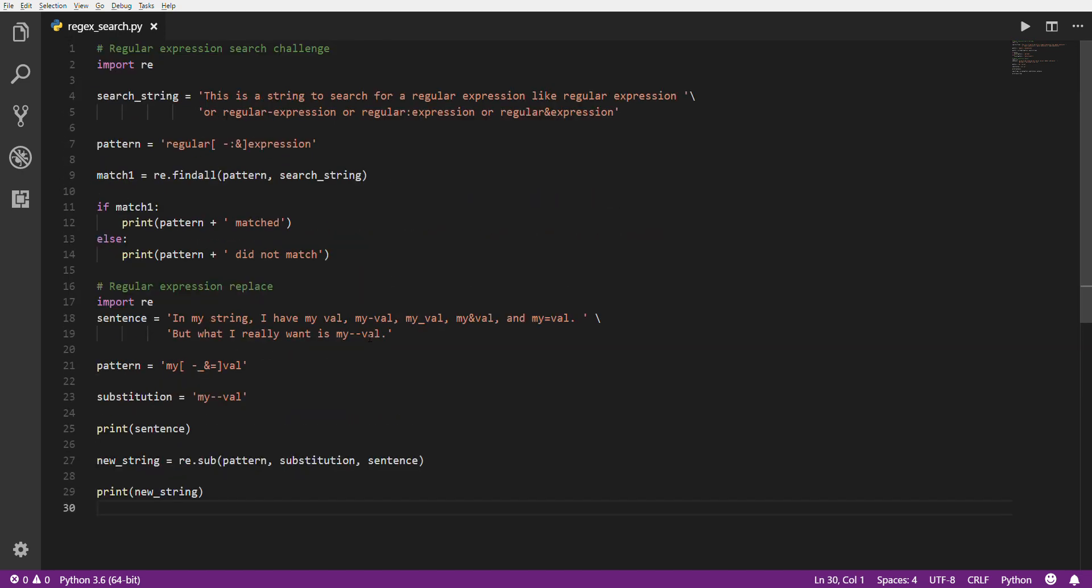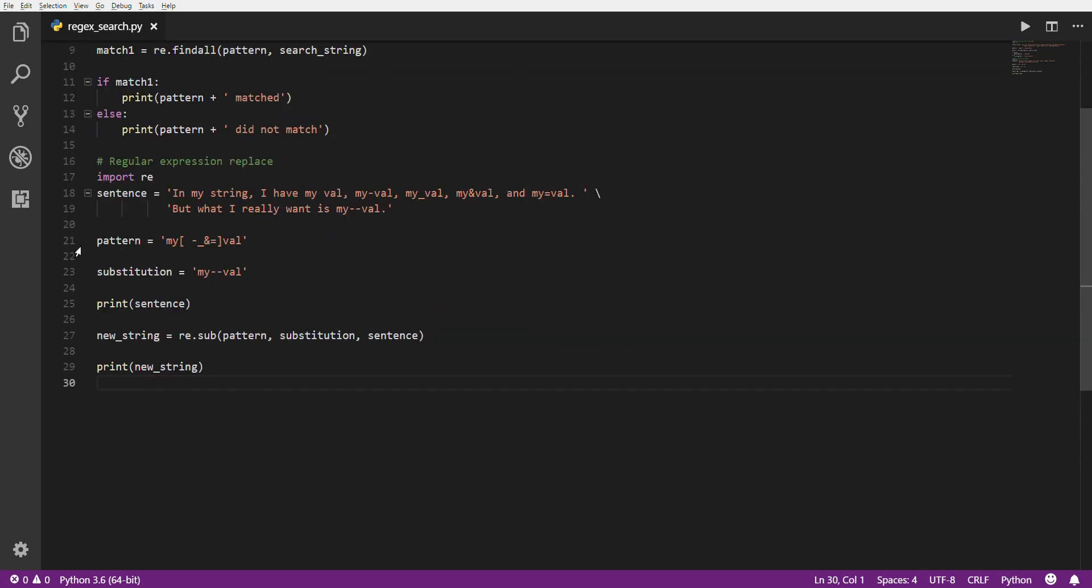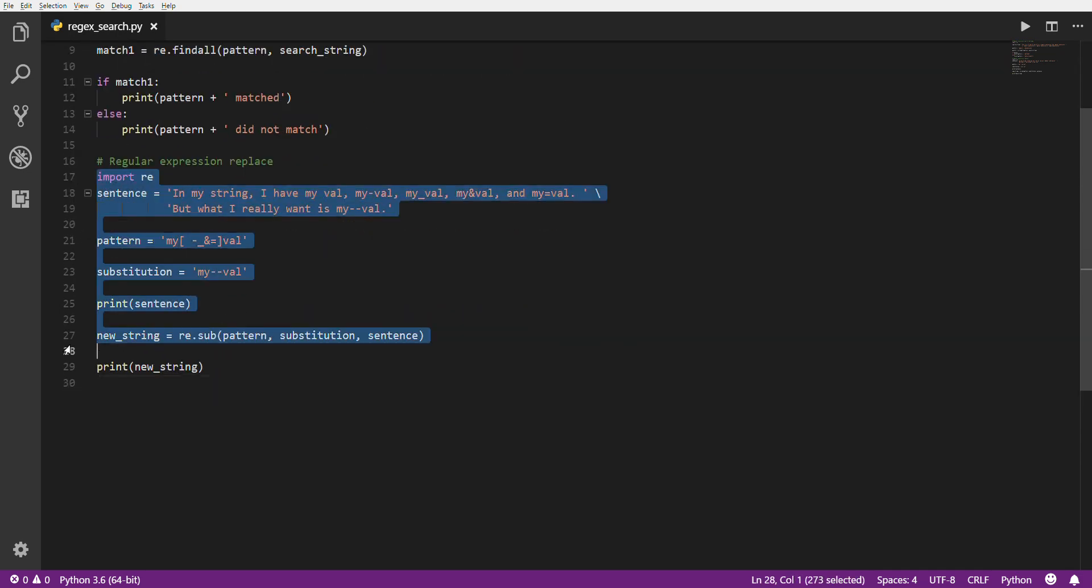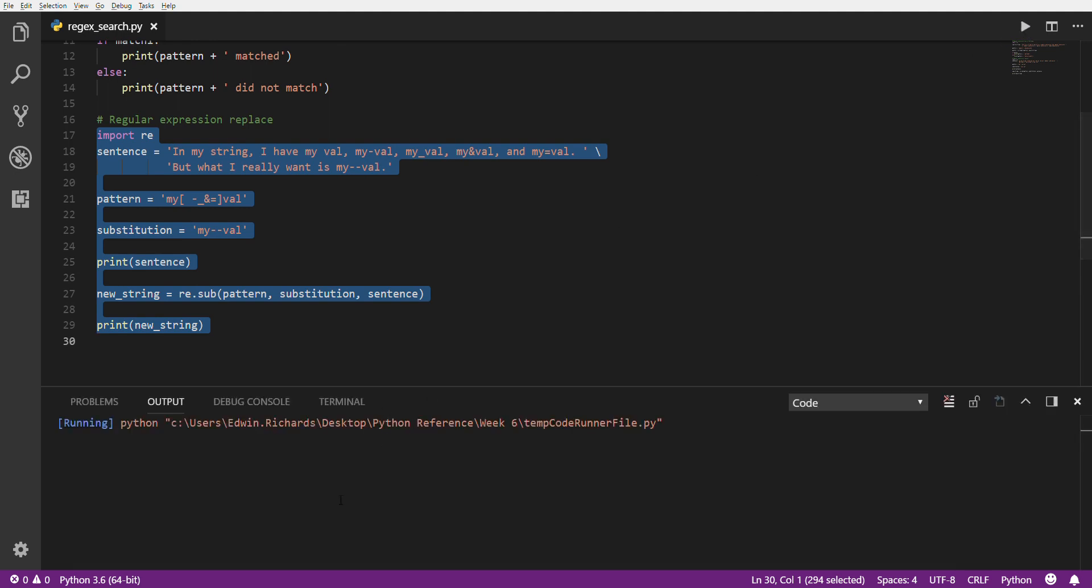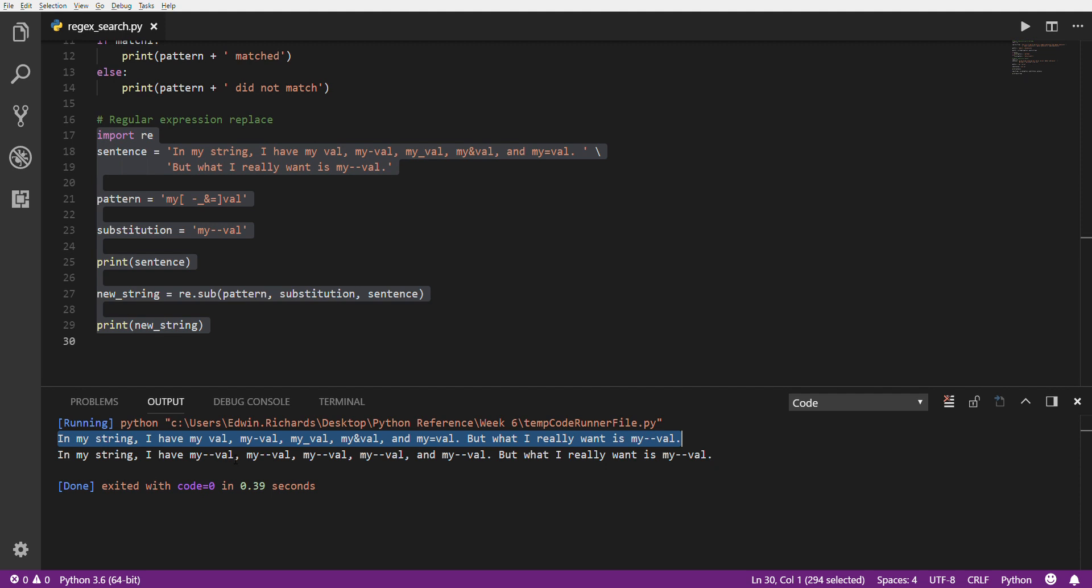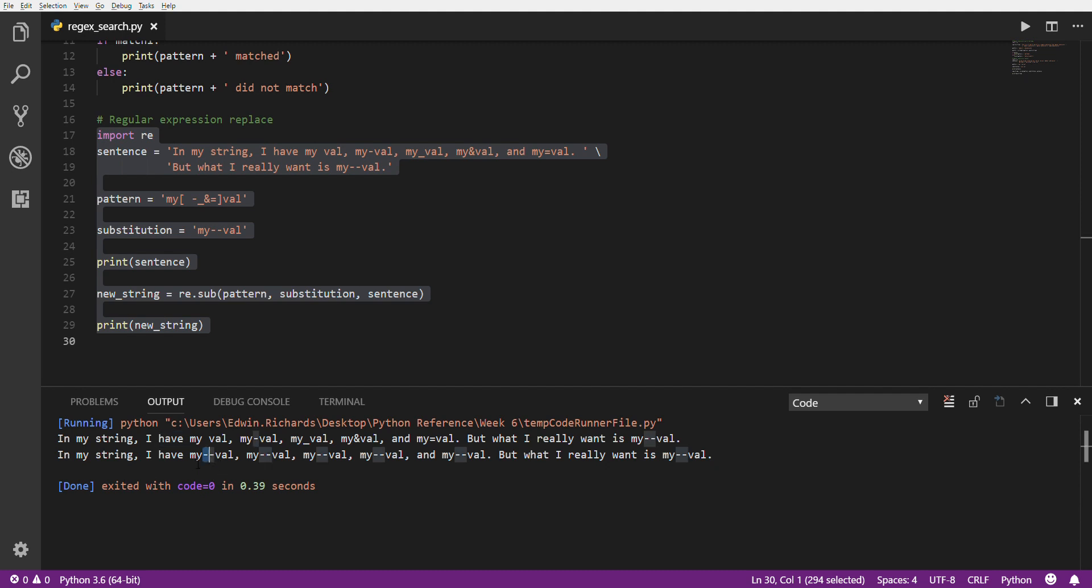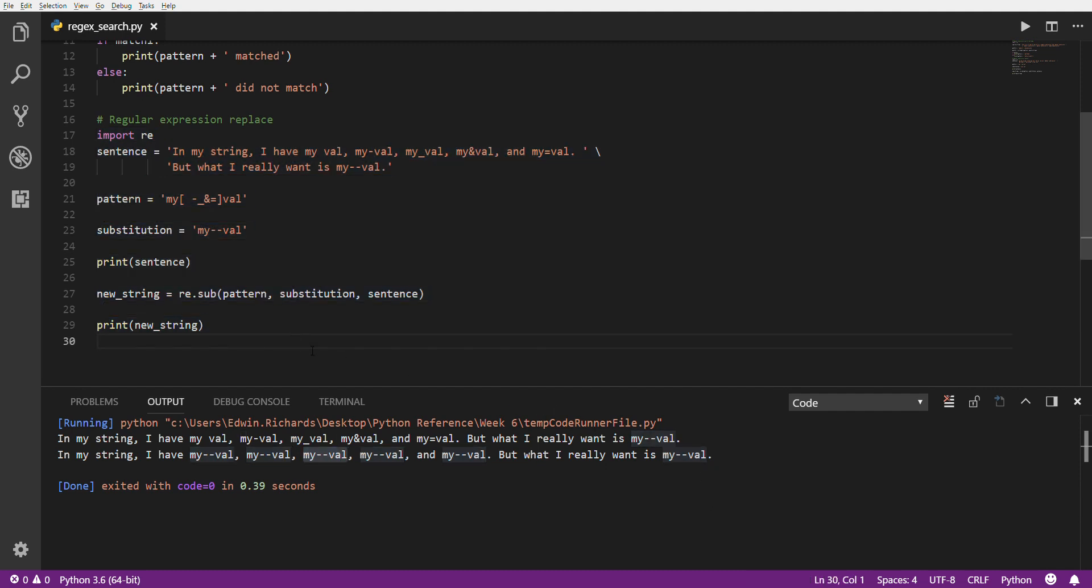So let's see how this works. And we just want to run this. There we have it. So as you can see, this was the original string that was unmodified. You can see it's got the my space val, my hyphen val, my underval, my ampersand val, my equal val. And then the string that was processed with the replacements. It found all of those and swapped them out for the correct value. So hopefully that makes sense.